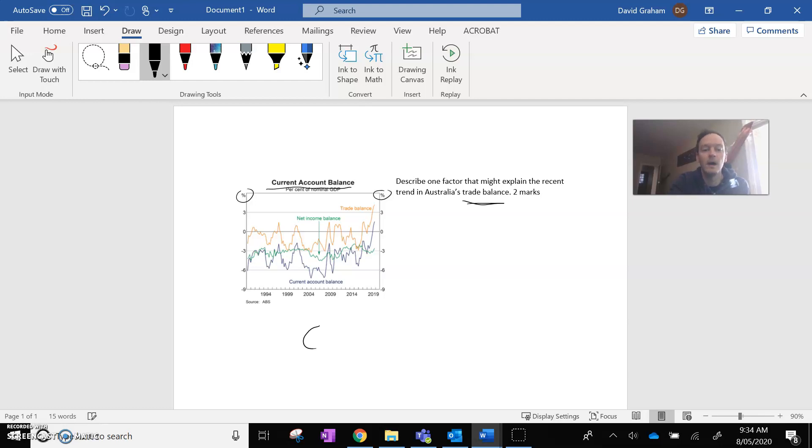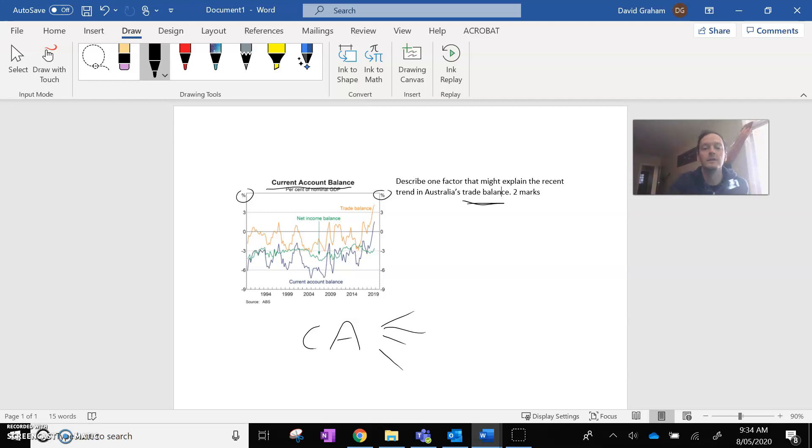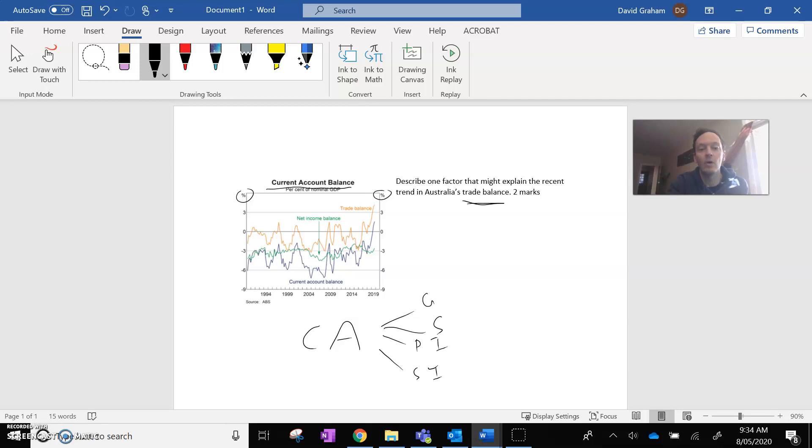Now, if you guys remember, within the current account, there are four subcategories within it. So you've got, obviously, net goods, net services, net primary income, and net secondary income. And what these orange and green lines represent are just components of the current account.